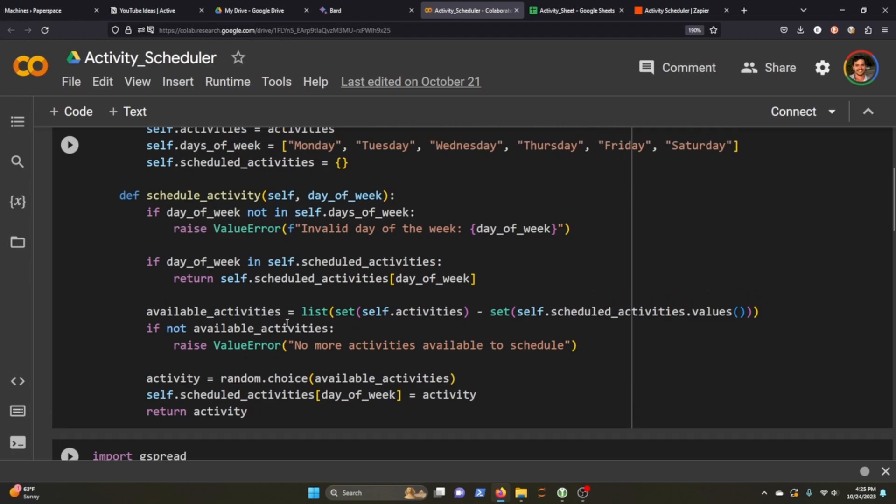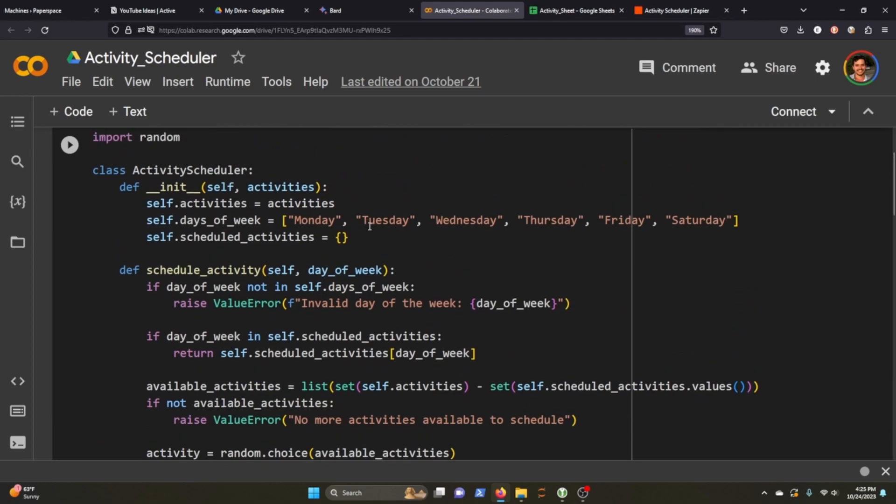The third one is we are going to make sure that we're not going to schedule the same activity in the same week. So for instance, on Monday and Tuesday, if I did biking and swimming, I wouldn't see biking or swimming on Thursday or Friday, nor Wednesday. So it has to have a whole bunch of different activities to attach to this.